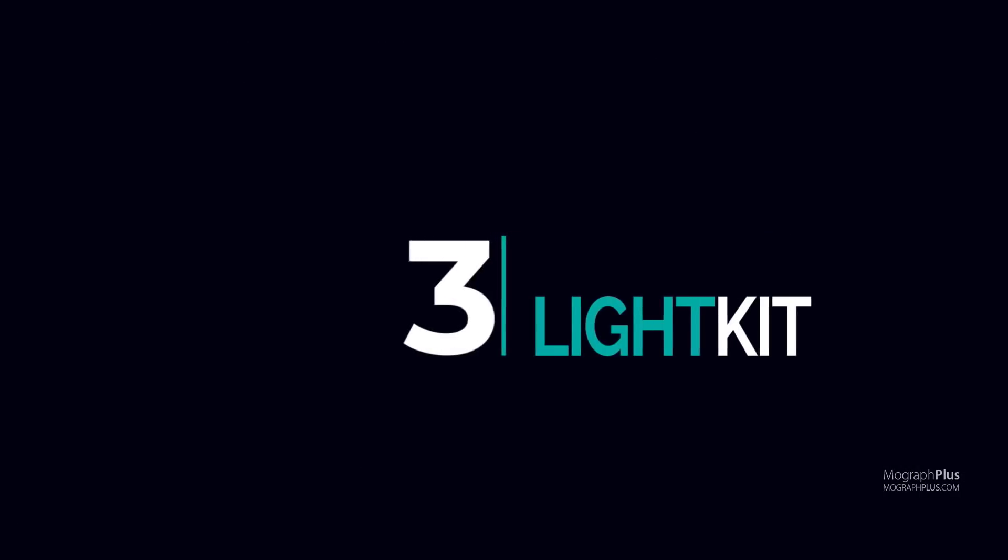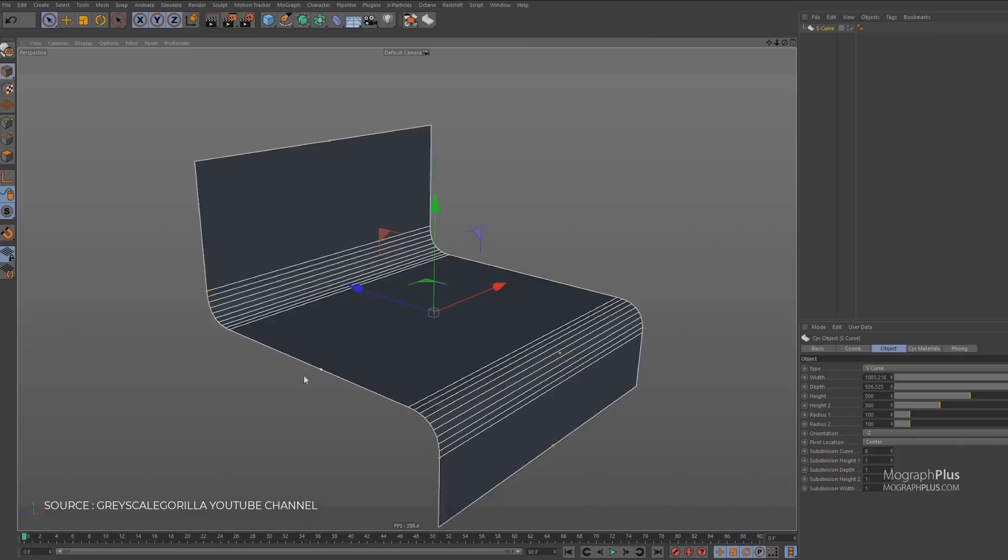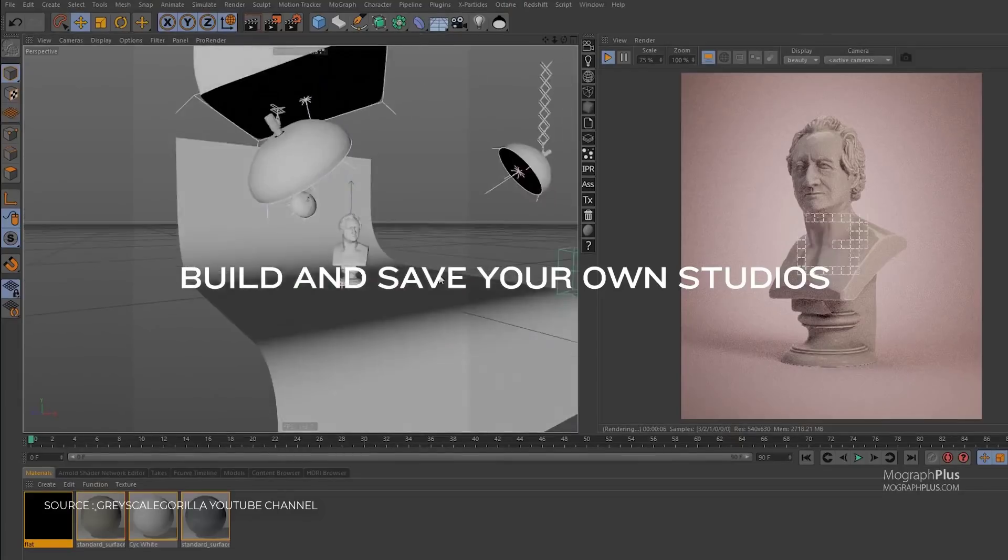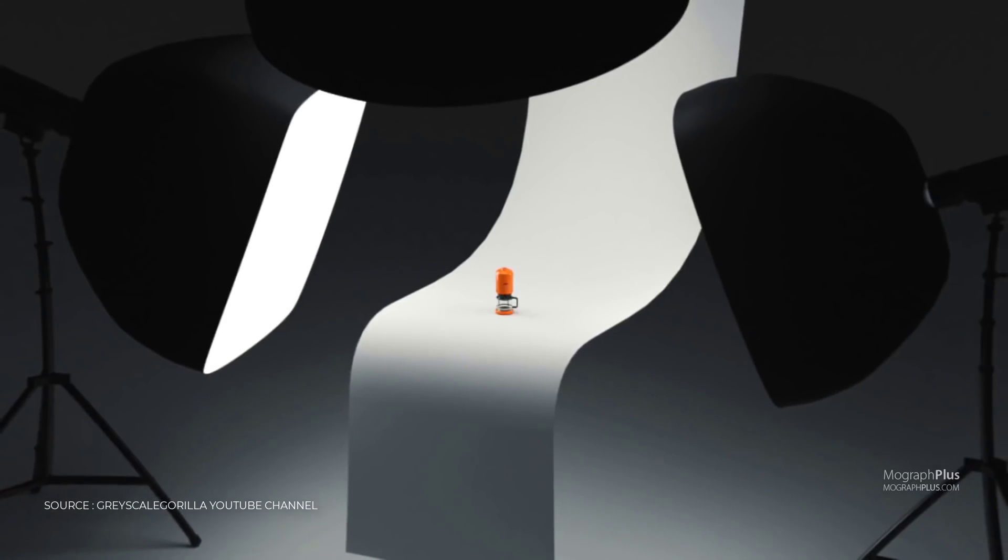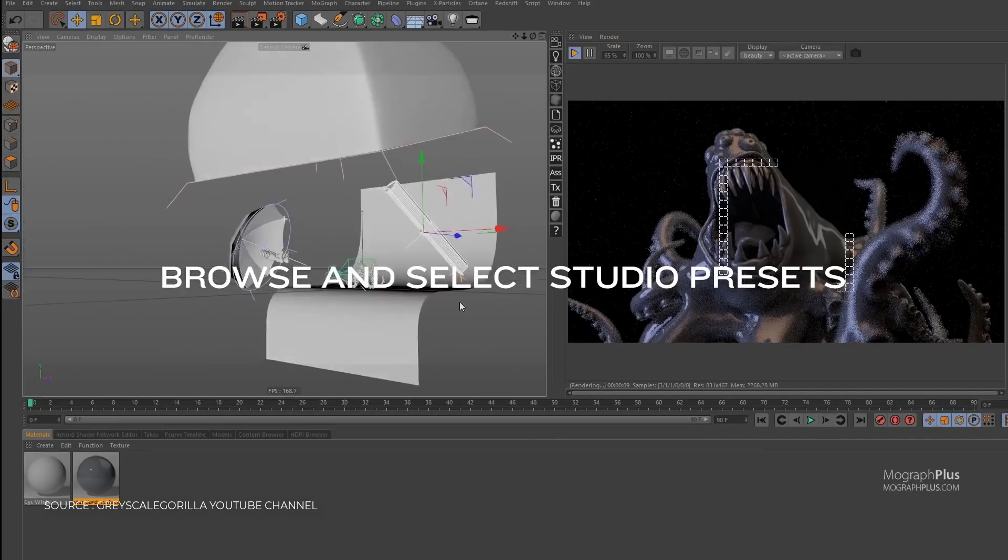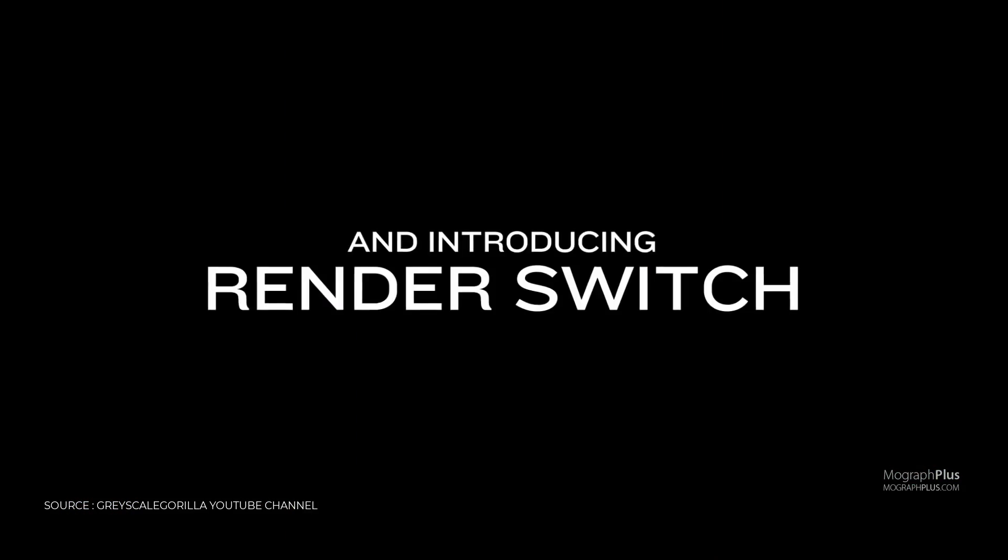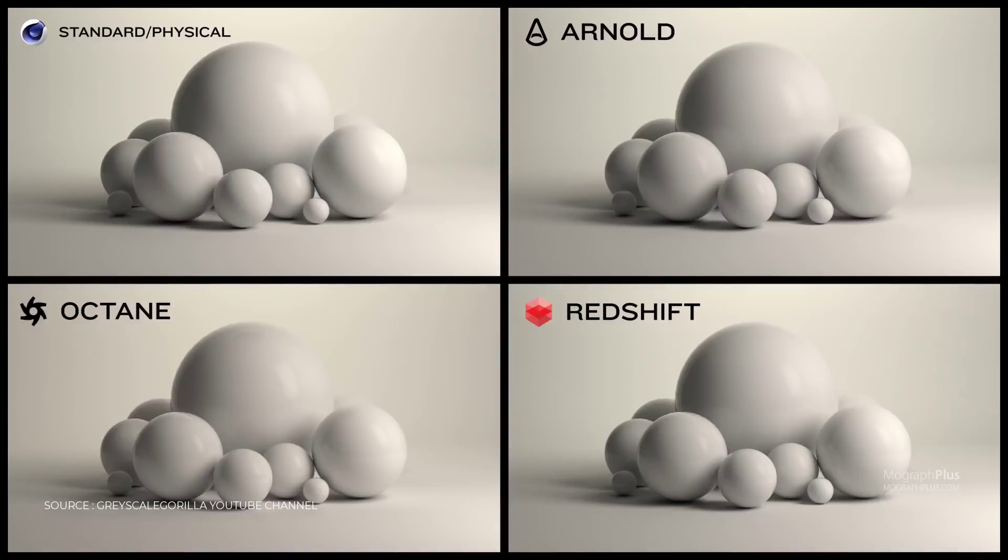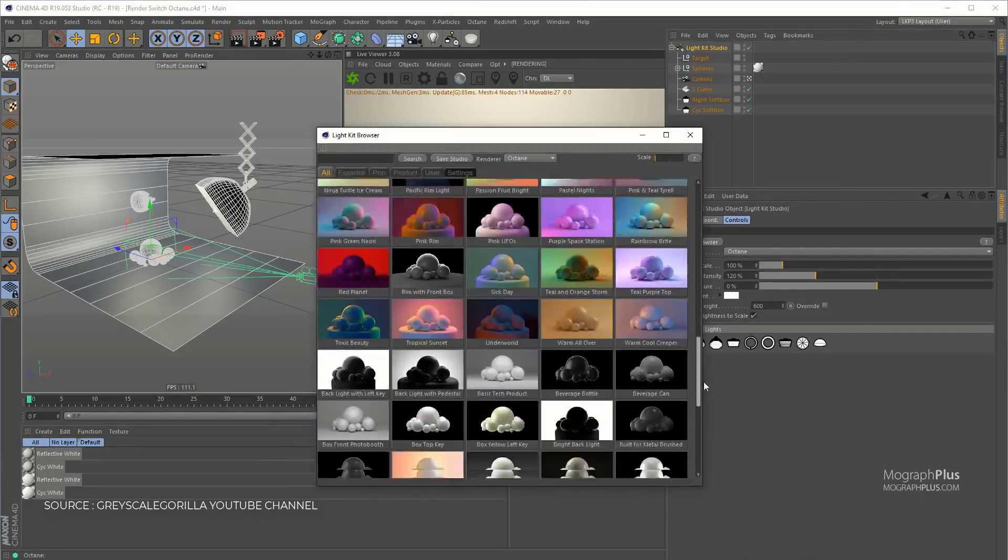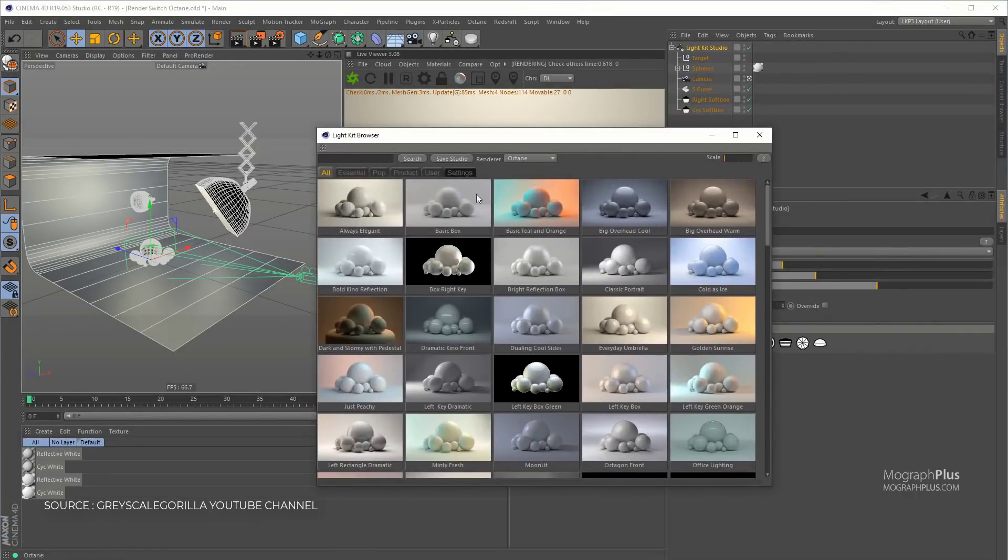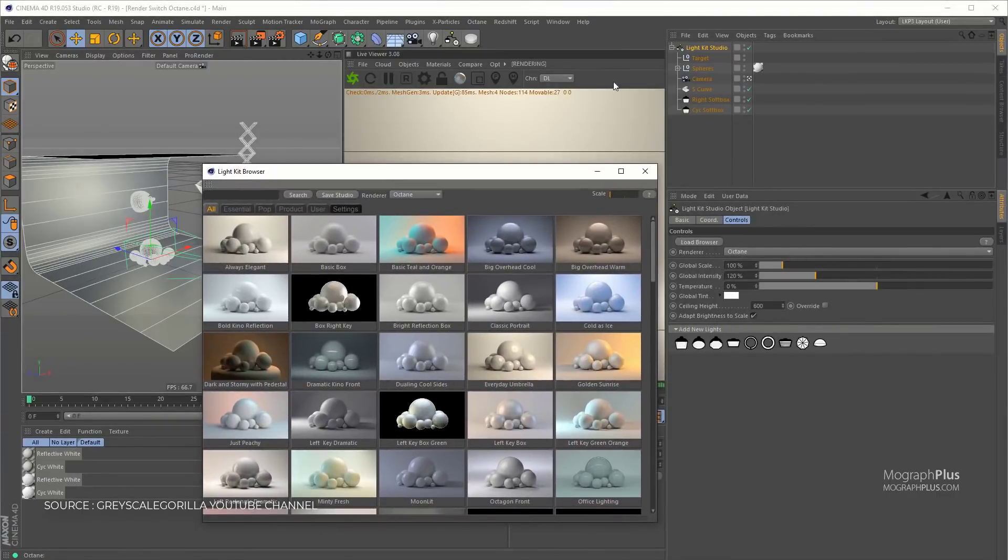Number 3, LightKit Pro. LightKit Pro is a studio lighting plugin for Cinema 4D, compatible with standard physical Arnold, Octane, and Redshift renders. You can create professional studio lighting for products and objects with total control, build entire studios from scratch or choose from a wide selection of studio presets, use RenderSwitch to easily change between built-in and third-party render engines. With LightKit Pro, you have countless options for customizing your lighting. It costs around $250.